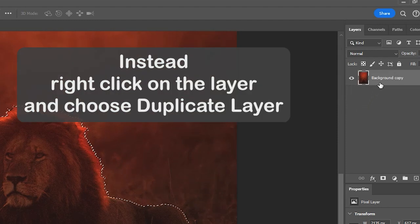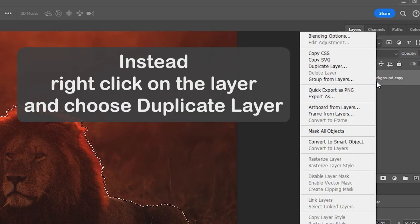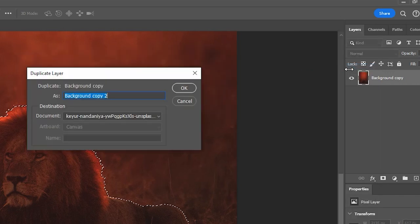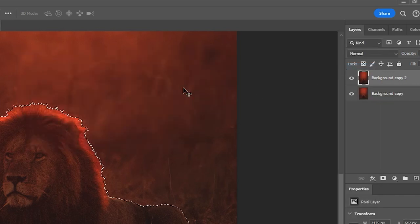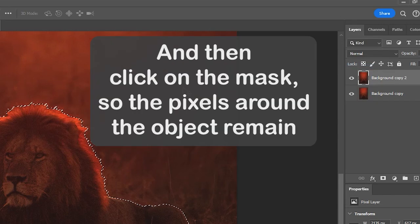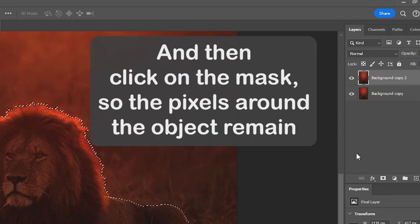Instead, right click on the layer and choose duplicate layer. And then, click on the mask so the pixels around the object remain.